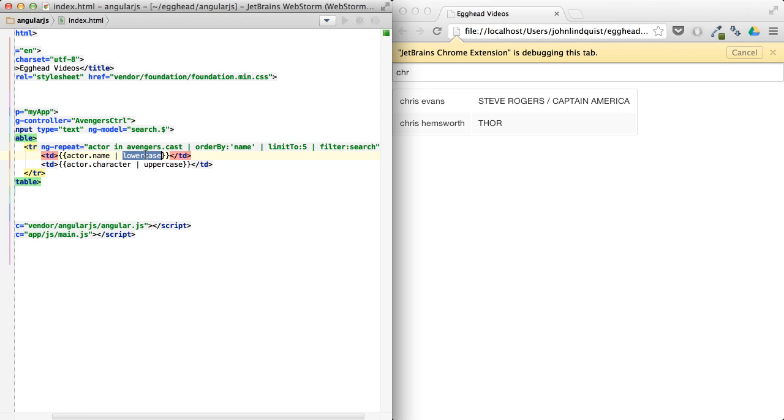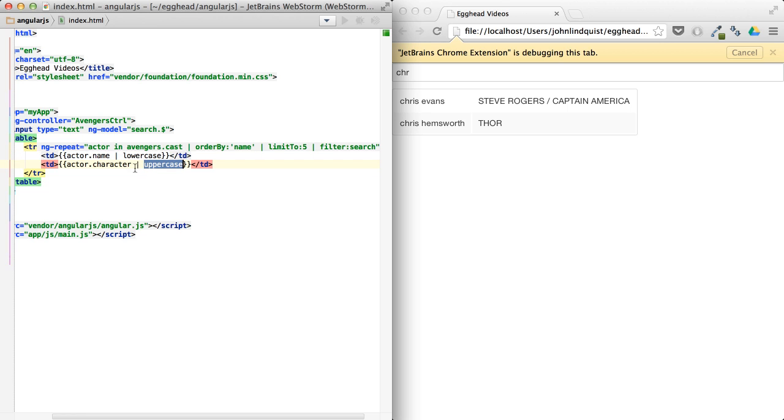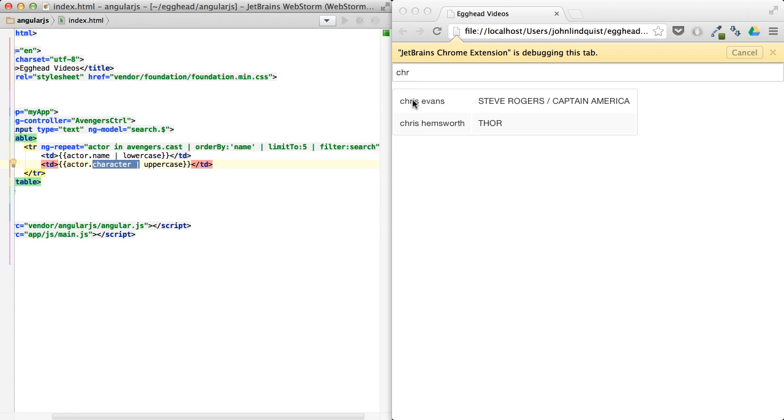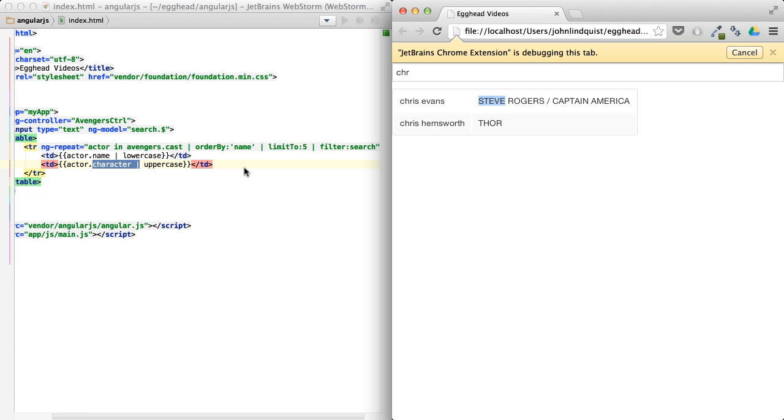And there's also filters like lowercase, if you just want to lowercase a simple property like that, or uppercase, if you just want to uppercase. You can see I already have these applied for Chris and for Steve. And that's how you stack filters and use a bunch of the filters that AngularJS already provides for you.